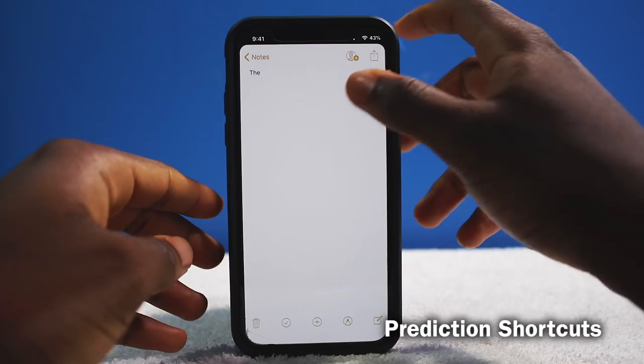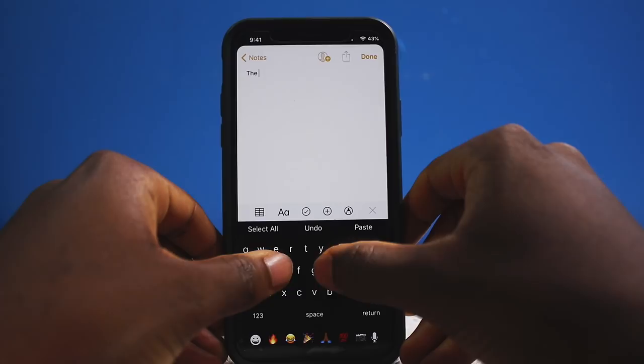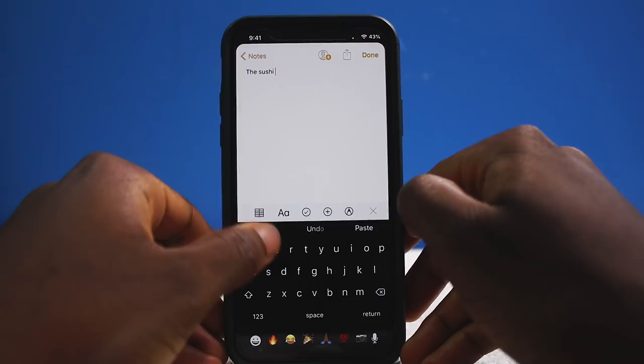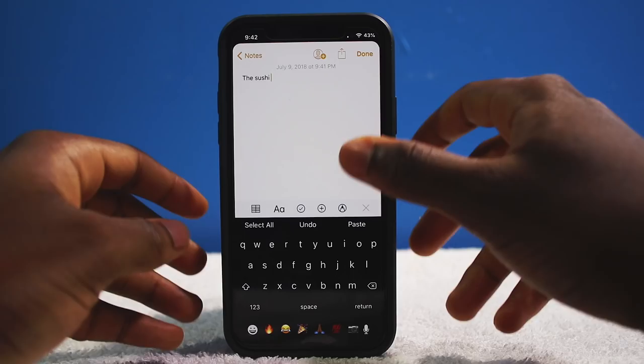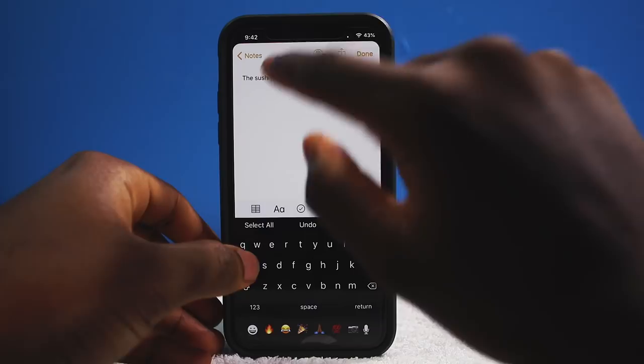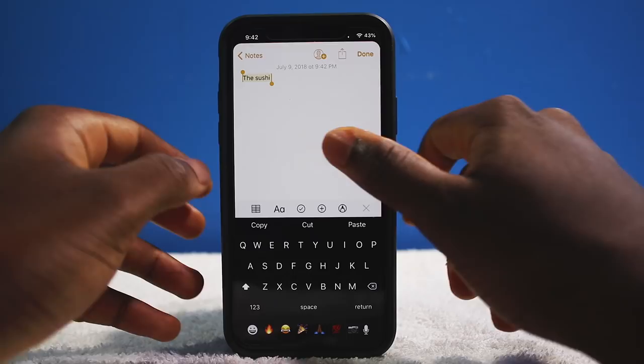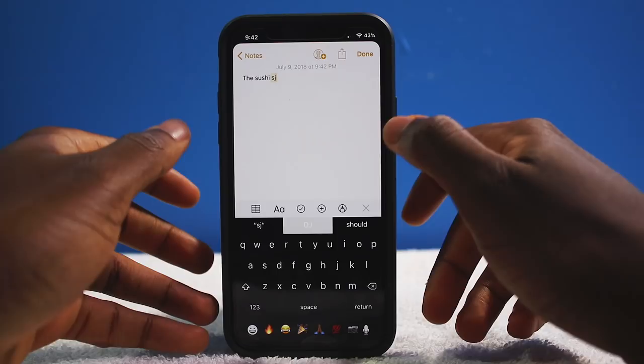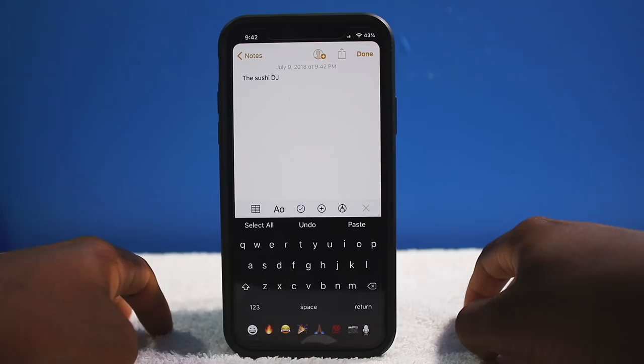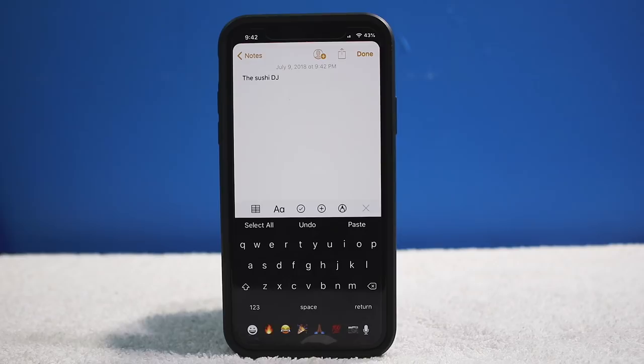Next up we have a tweak called Prediction Shortcuts. In the Notes application, instead of having your typical predicted words, you have action shortcuts. If there's nothing typed, instead of tapping and holding, you have all your commands right there — select all, copy, paste, undo — a bunch of actions instead of predicted text.